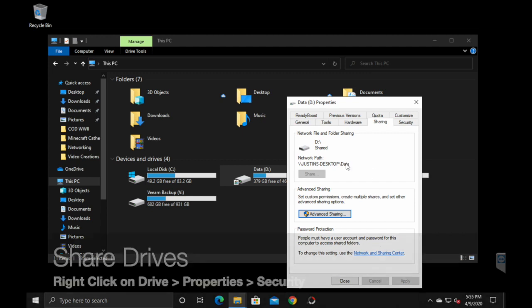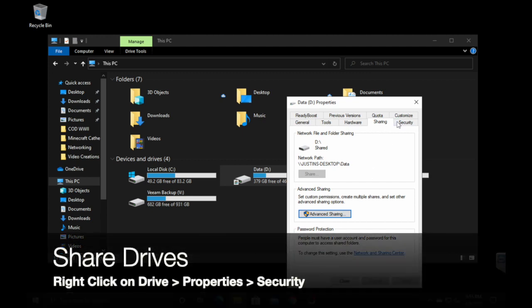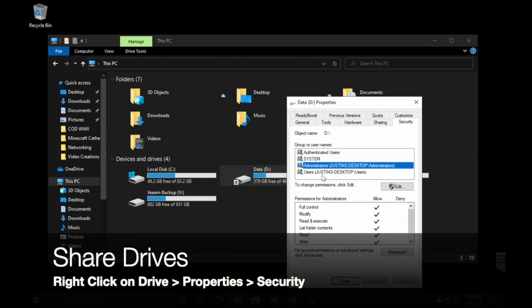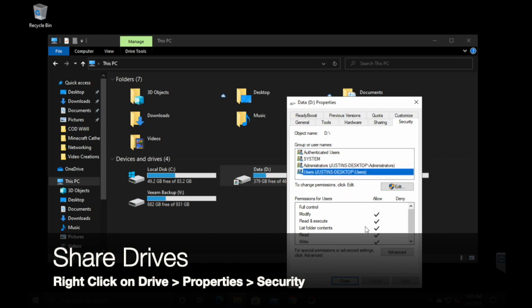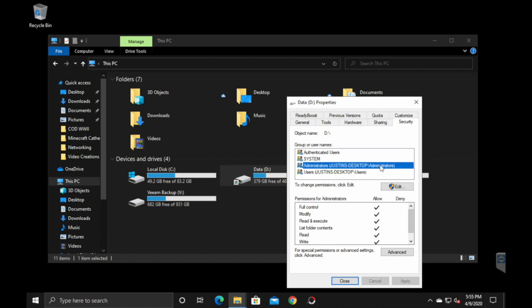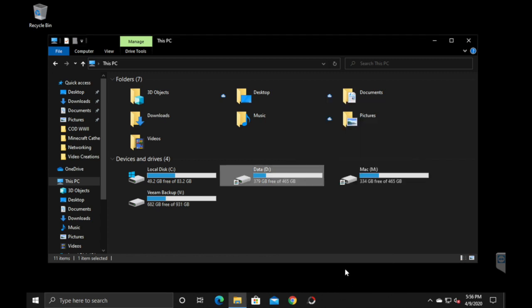So next, once you get the sharing done, you'll want to go into security. You can change everything here for what these users can and can't do. Since I'm the only one using this, I've got everything on allow and then administrators on full control. So just make sure that your settings for sharing and security are set up for each specific user that you are setting up for this. Then you can close it.